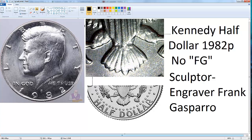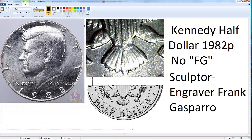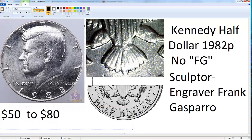Most coins you see will have FG — that stands for the sculptor and engraver Frank Gasparro, whose initials F and G appear there. He is the designer of the reverse, designing the eagle and all the reverse details. If you don't find this FG, this coin is worth from about $50 to $80 — you can check on eBay.